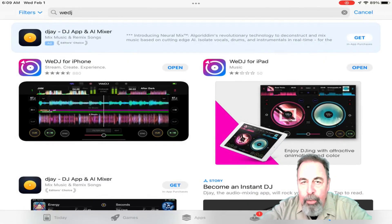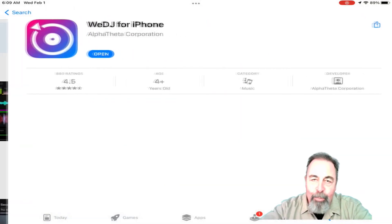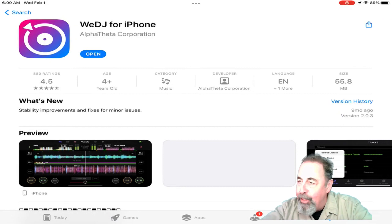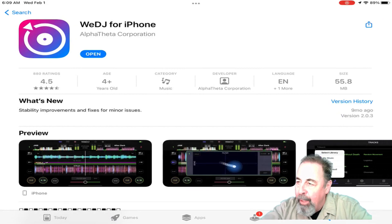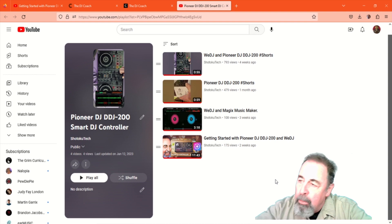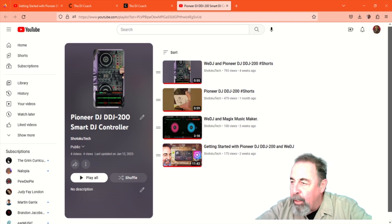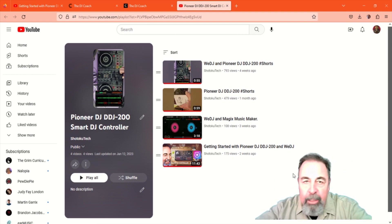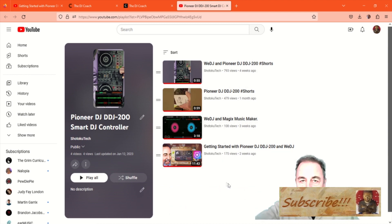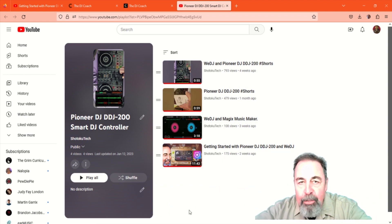I hope you enjoyed learning about the differences between the versions of WeDJ software. Go ahead and check out some more of my WeDJ DDJ-200 videos and give this video a like. And before I take off, please click subscribe. Thank you very much.